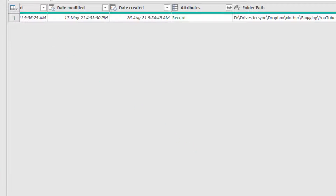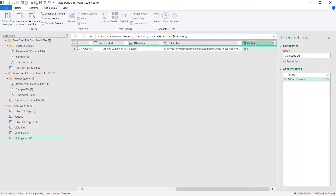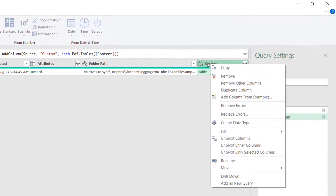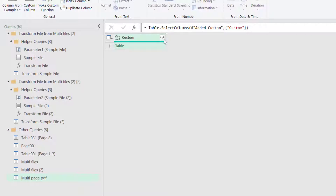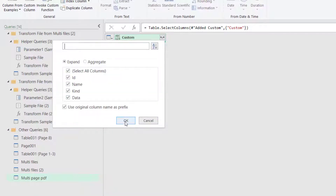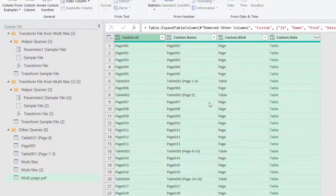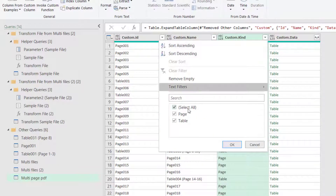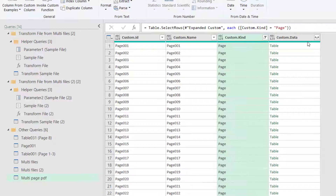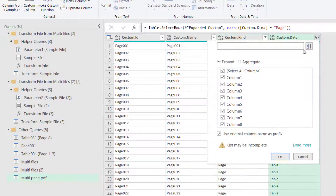You should see a column labeled 'Custom' with 'Table' values. We don't want the other columns, so right-click the Custom column header and choose Remove Other Columns. Next, click on the expand icon and press OK with the defaults. Then we get Page Name, Page Kind, and the actual data.